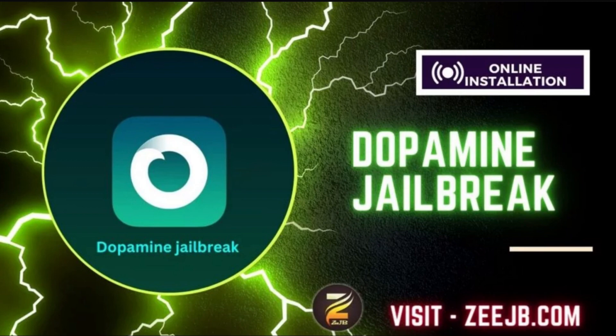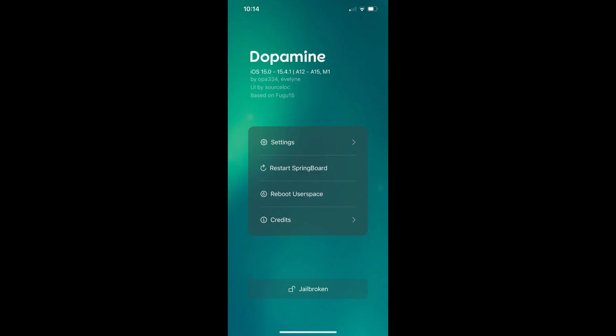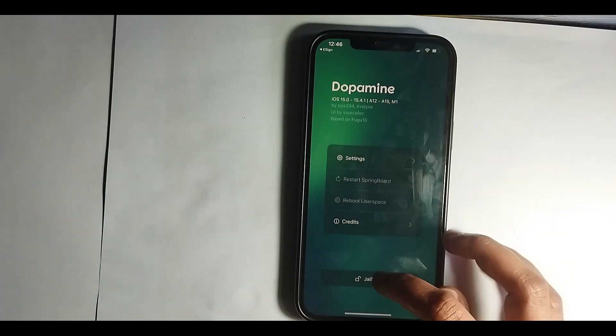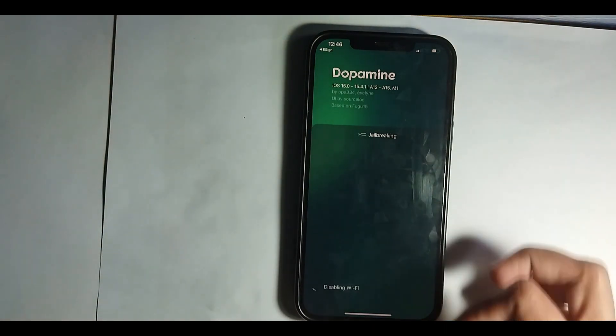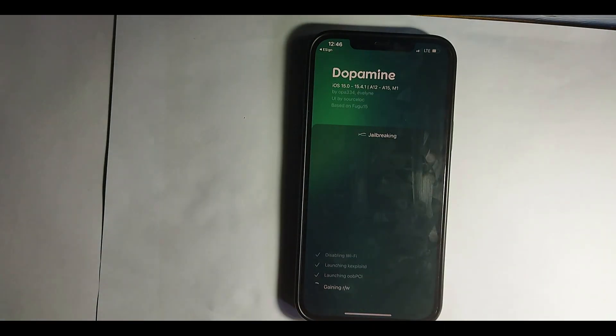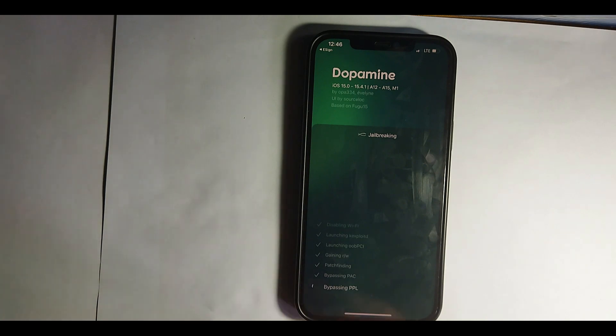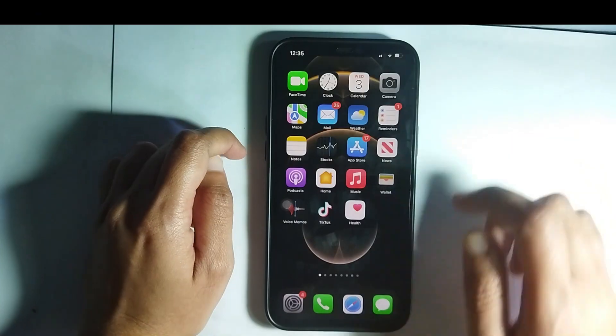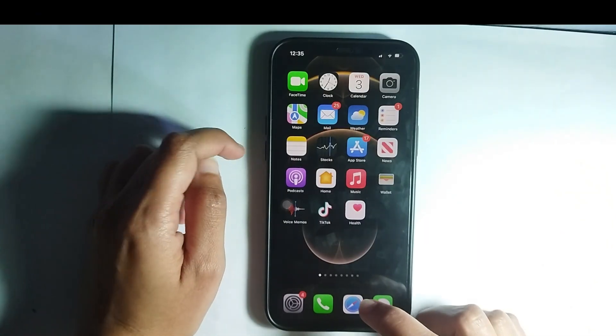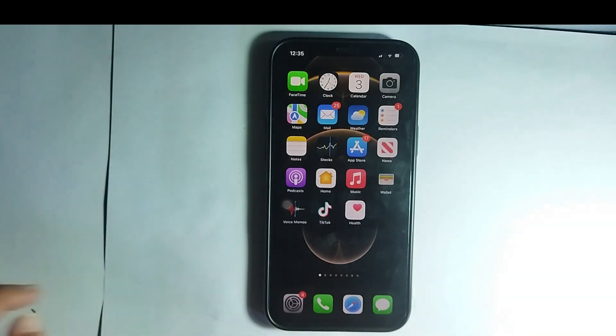This video is intended for educational purposes only. We do not encourage or condone the use of any illegal apps or activities. All information provided in this video is based on our research and knowledge, and we do not guarantee its accuracy or effectiveness. Please use any information provided in this video at your own risk. The purpose of this video is only a guide and learn about Jailbreak for Jailbreak lovers.